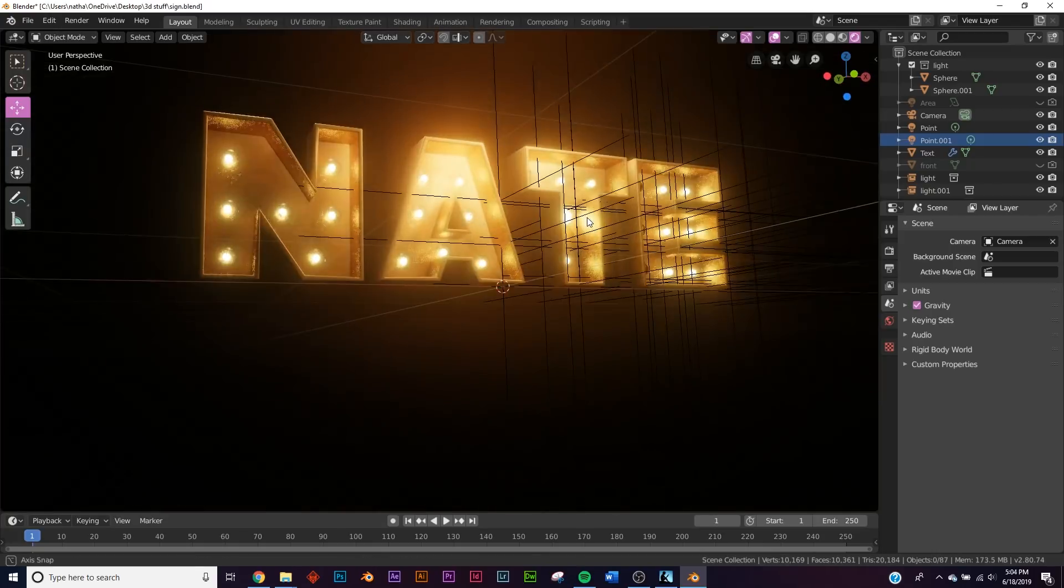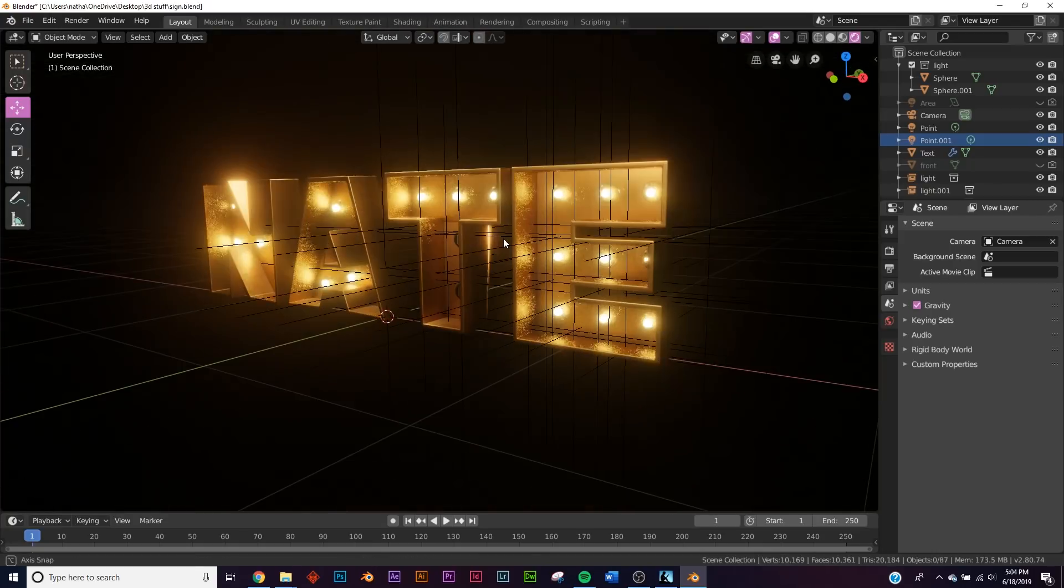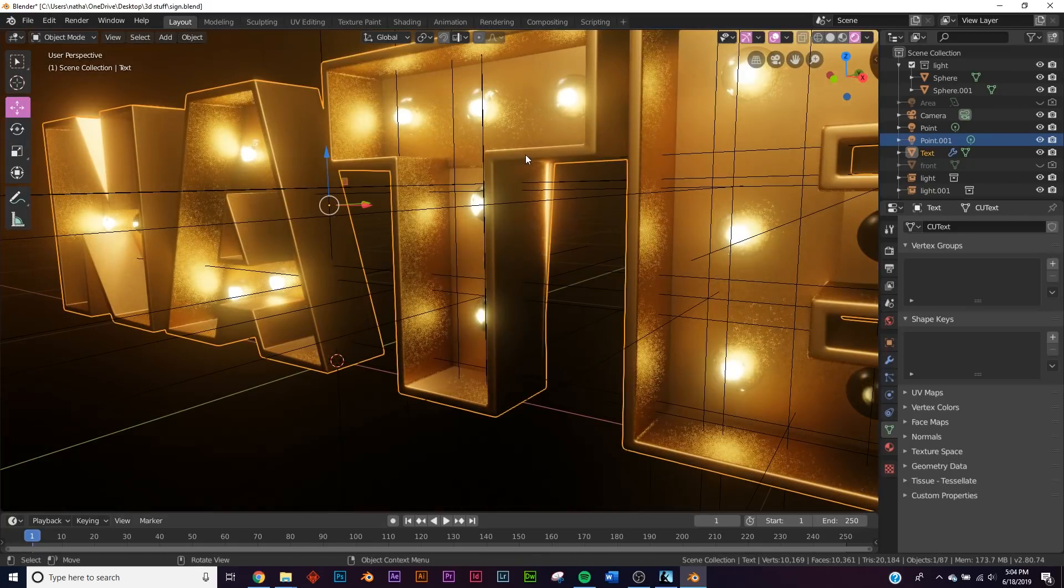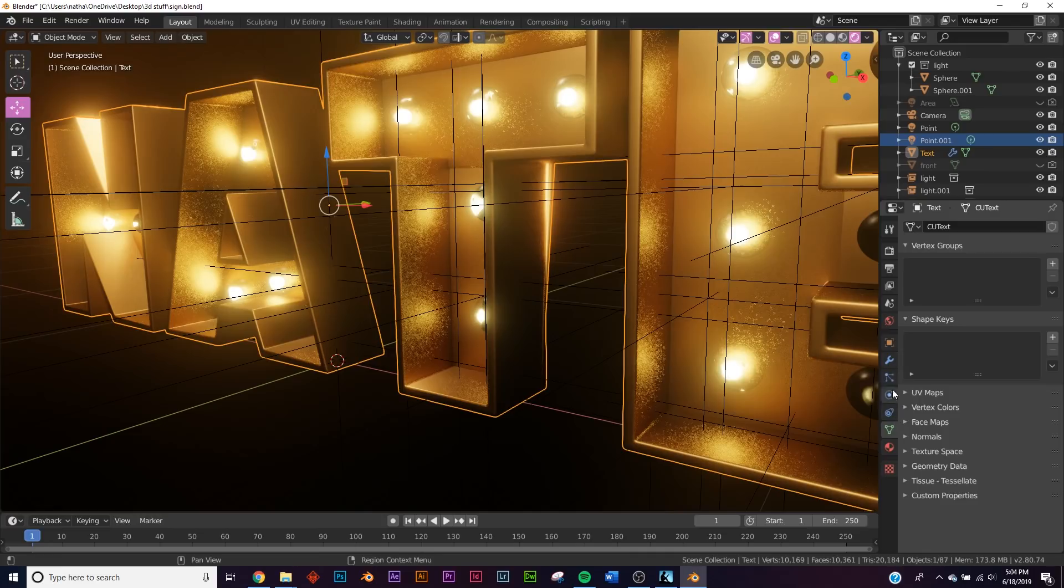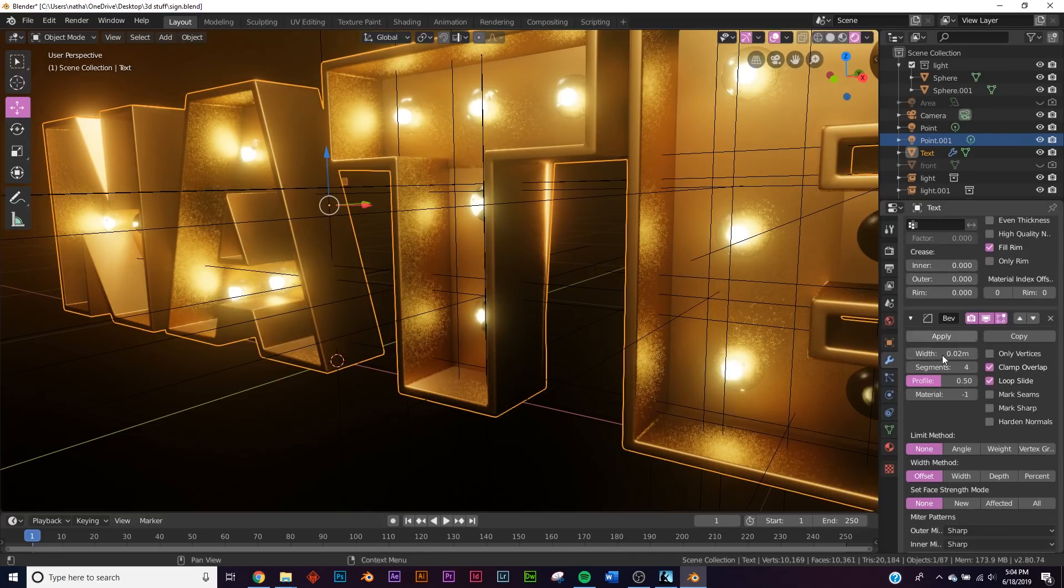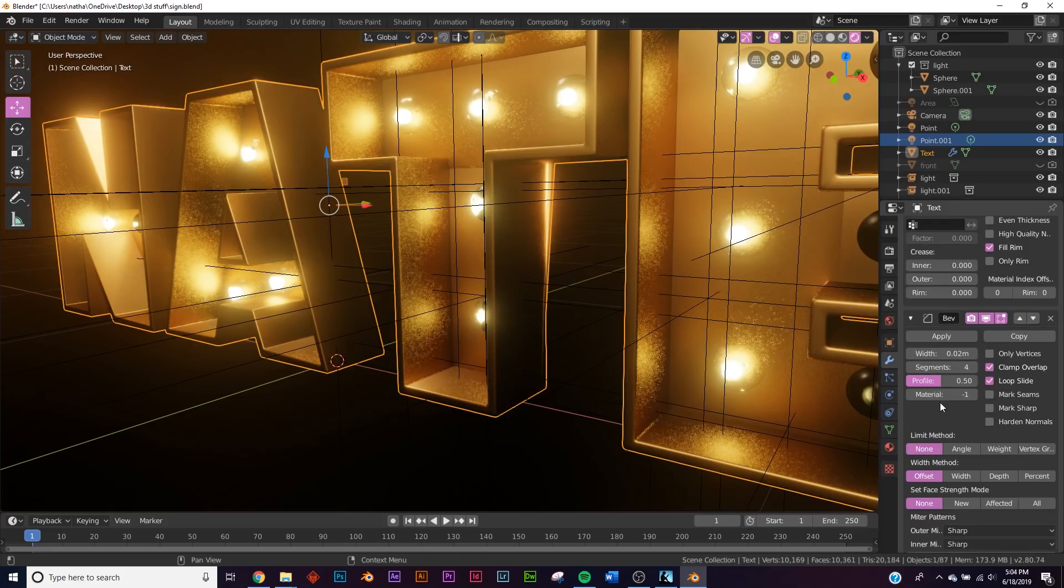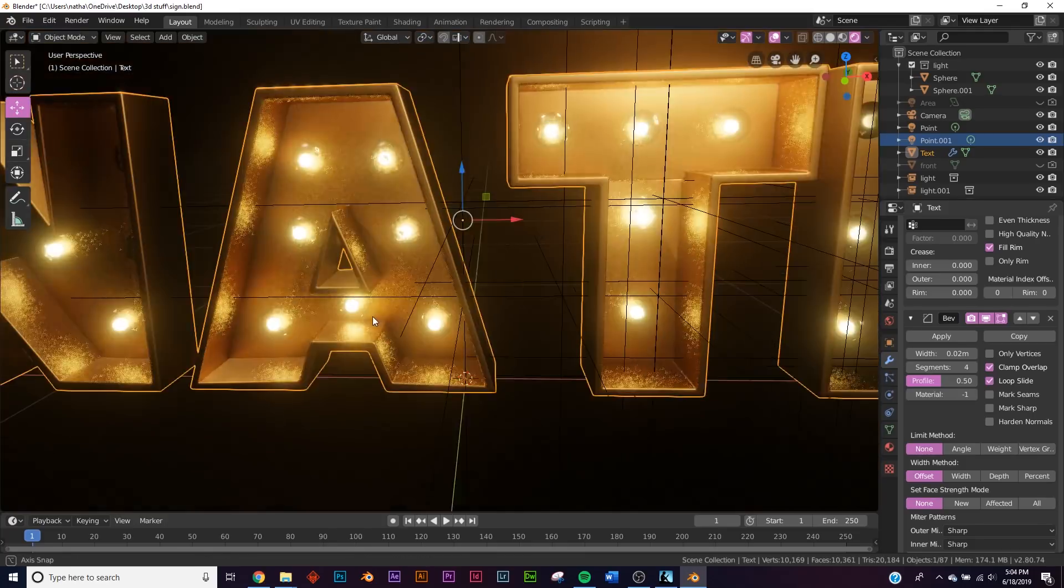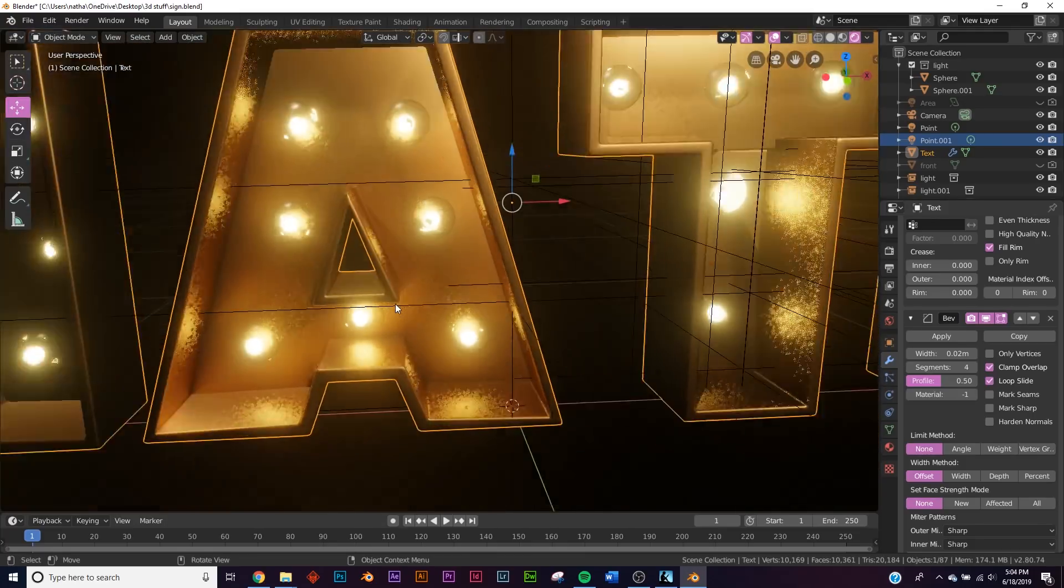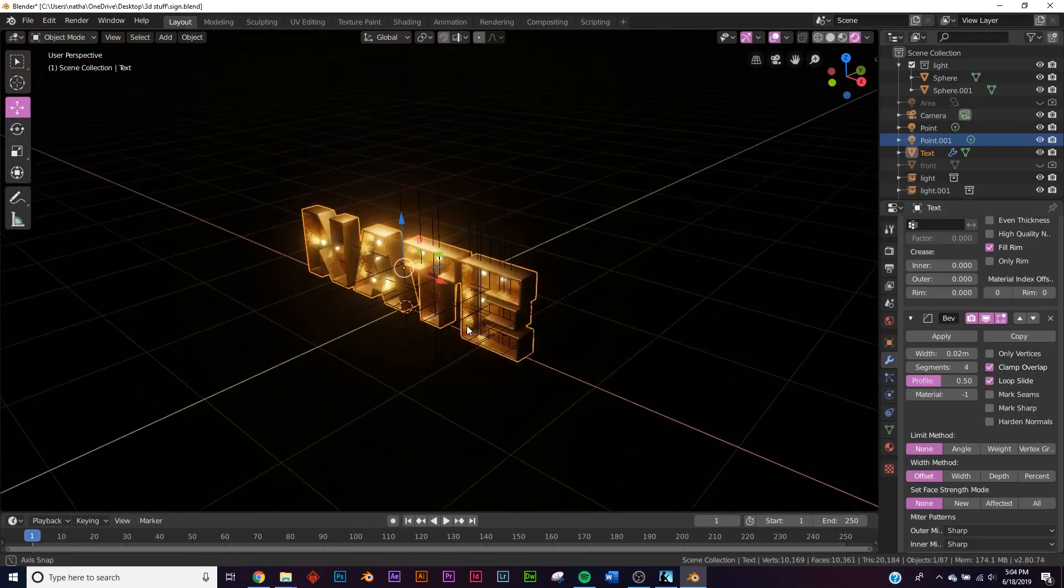So here you go, I have my sign here, it looks really great. I added a bevel to it, so you can just take your letters here if the font doesn't make it crazy. You can go down here and add a bevel and I gave it a 0.02 on the bevel, segments of four. So you can go ahead and add a bevel modifier, makes it really nice.